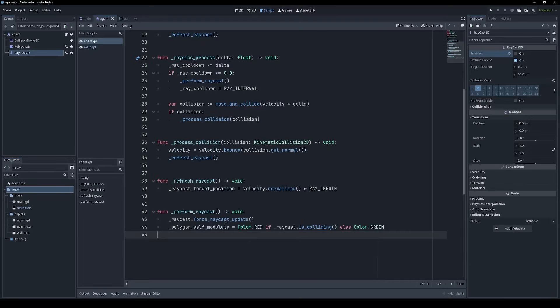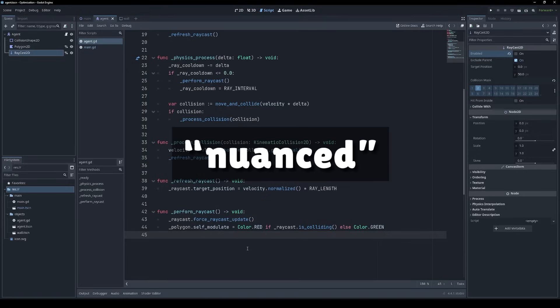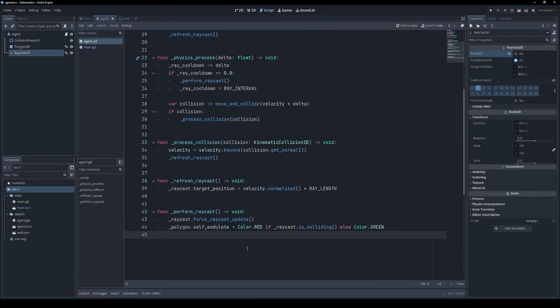Now you might be wondering, is it better to perform a raycast programmatically like I showed in my last video, or use a raycast 2D node with this force raycast update function? And at the risk of sounding like chat GPT, the answer is a little bit nuanced.